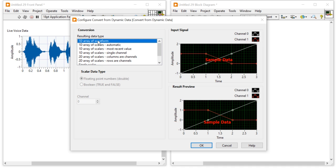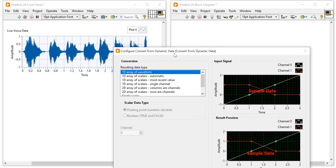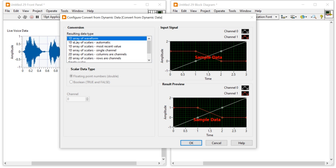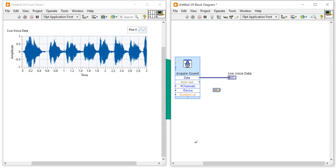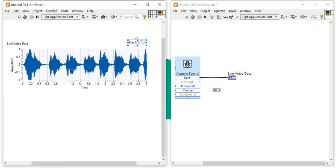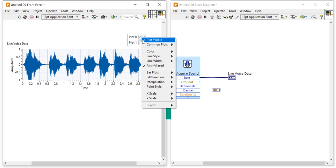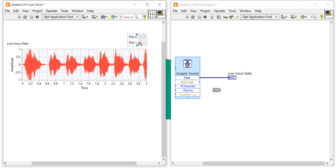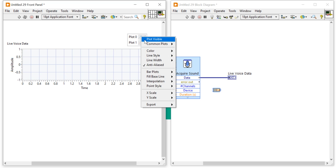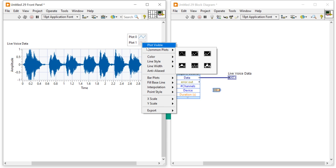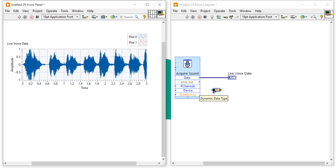When you drag and drop the Convert from Dynamic Data function, you get the configuration dialog. By default it shows 1D scalar, but we need to change it to 1D Array of Waveform. We select this because our live voice data contains two signals — one for the left ear and one for the right ear — as stereo audio. When you run it you will see Plot 0 and Plot 1, each containing a separate channel's data.